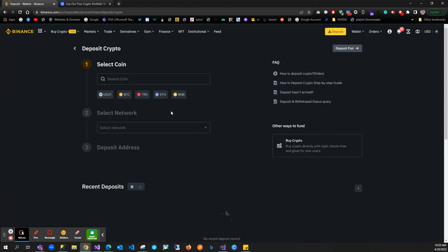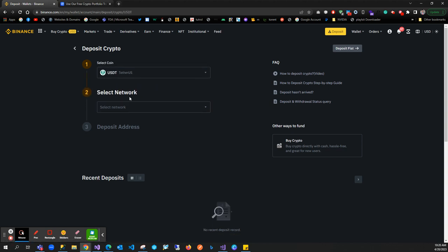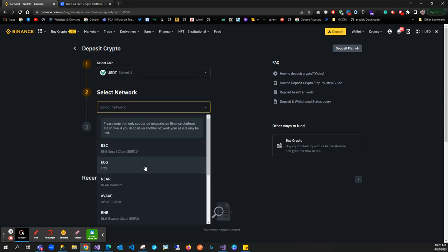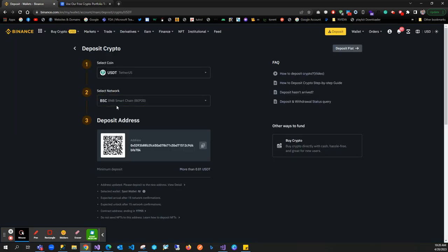Here's the option to create our wallet address. I'll click on USDT and select the network. I'll select Binance Smart Chain because the portfolio is asking for BNB Smart Chain. This is our wallet address - I'll copy this address and paste it into the wallet address field, then click create connection.